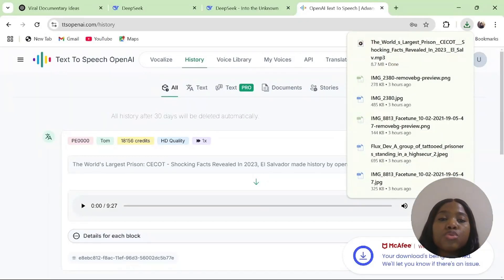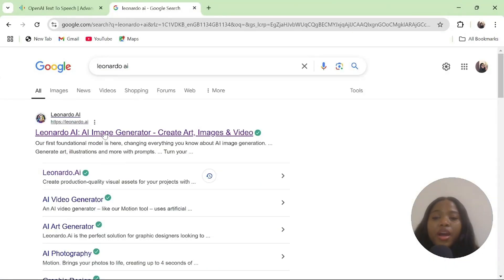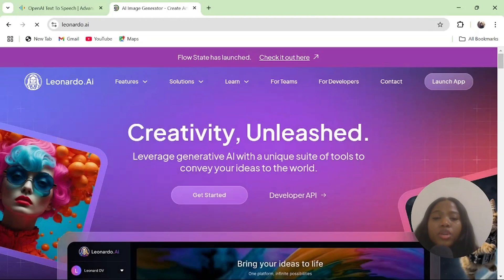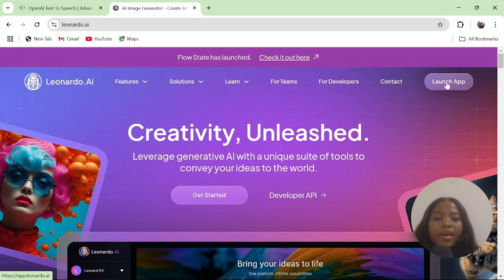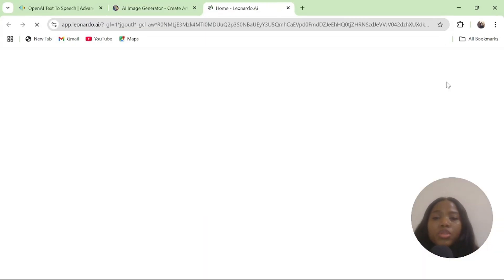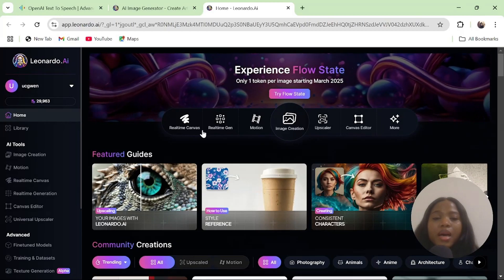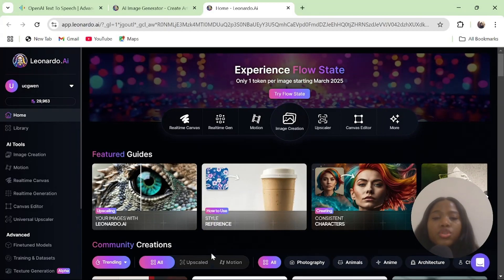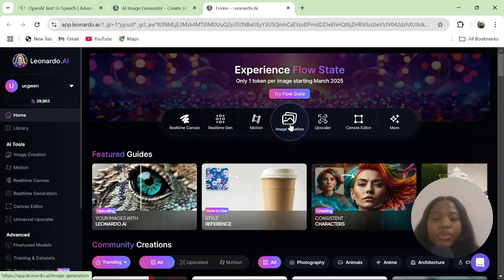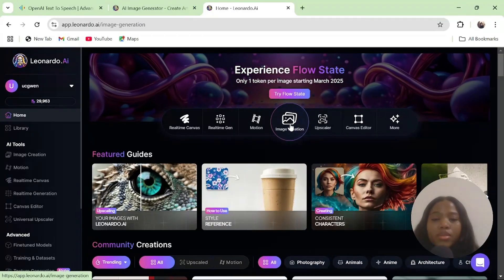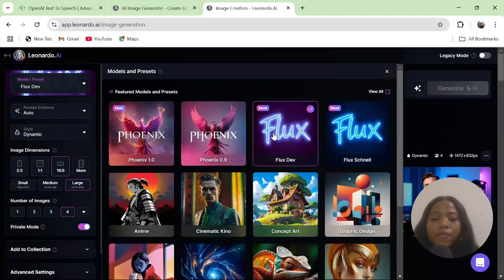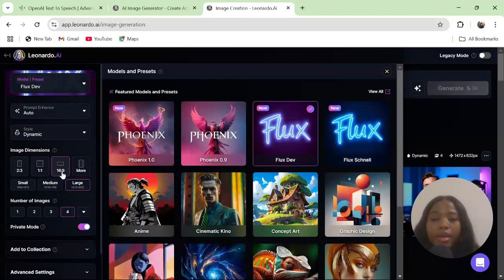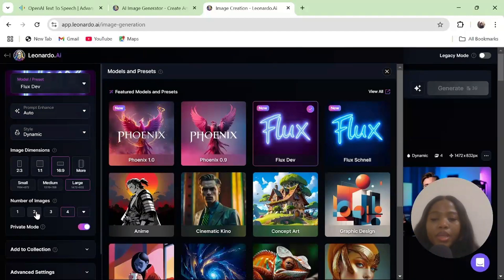The next thing for us to do is to generate our AI avatar. The first step is creating a very high-quality image and converting it to a talking avatar. For this particular method, I am going to use Leonardo.ai. Sign up with Leonardo using your email account. Once you come into the dashboard, click on the image creation button. Go to Model and Preset and set it as Flux Pro. Set your image dimension to 16 to 9. For your prompt enhanced, leave it as automatic.